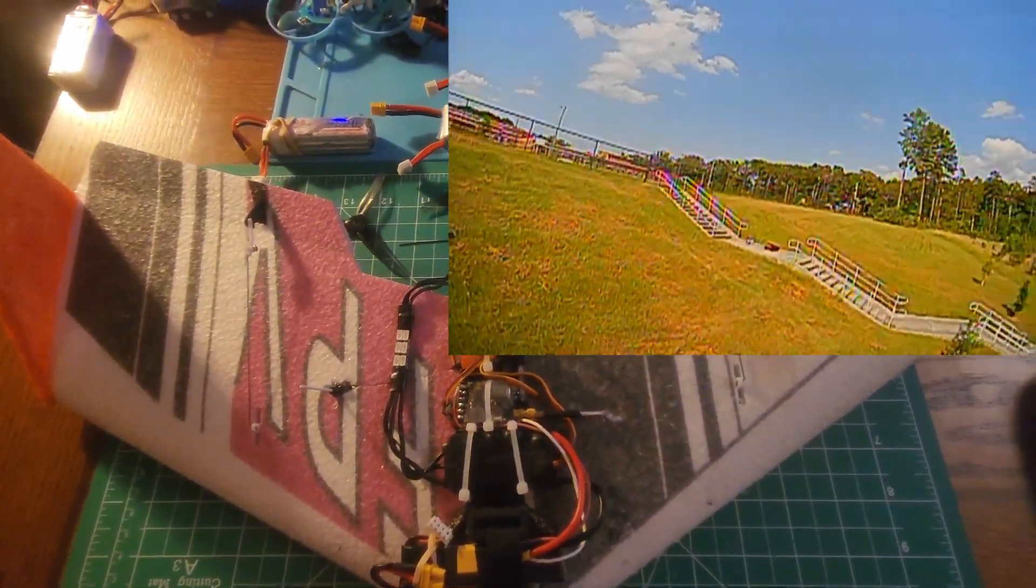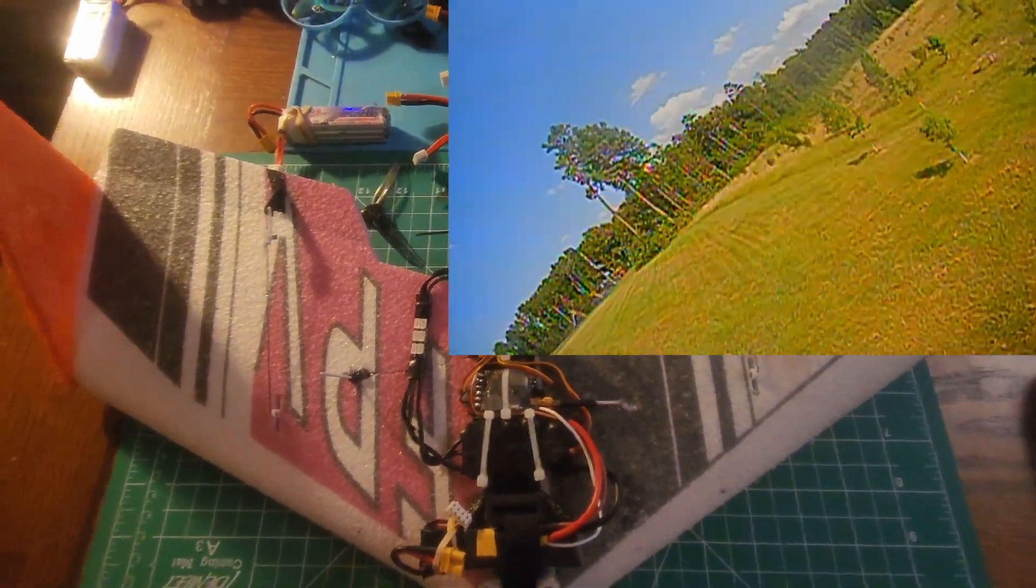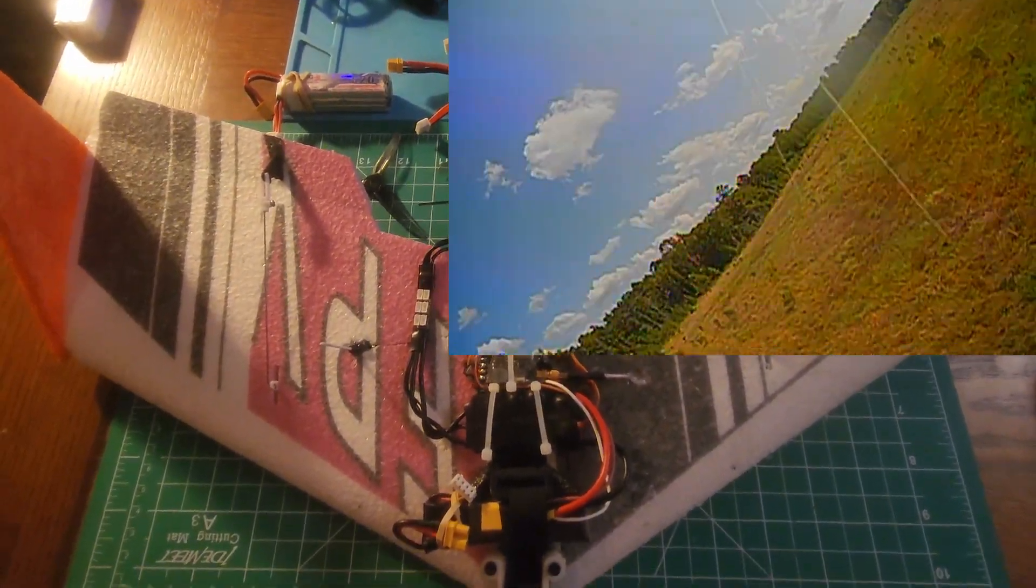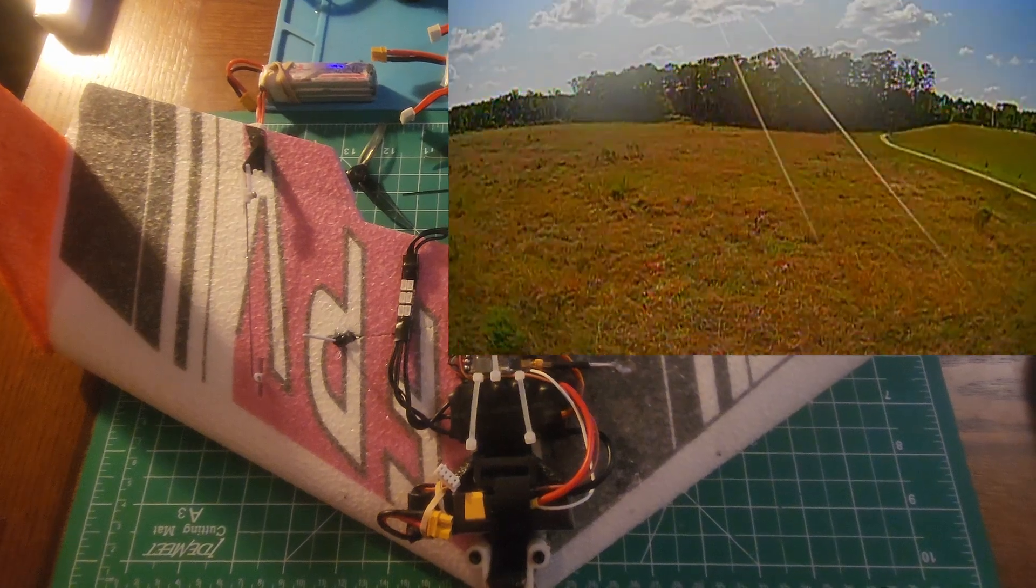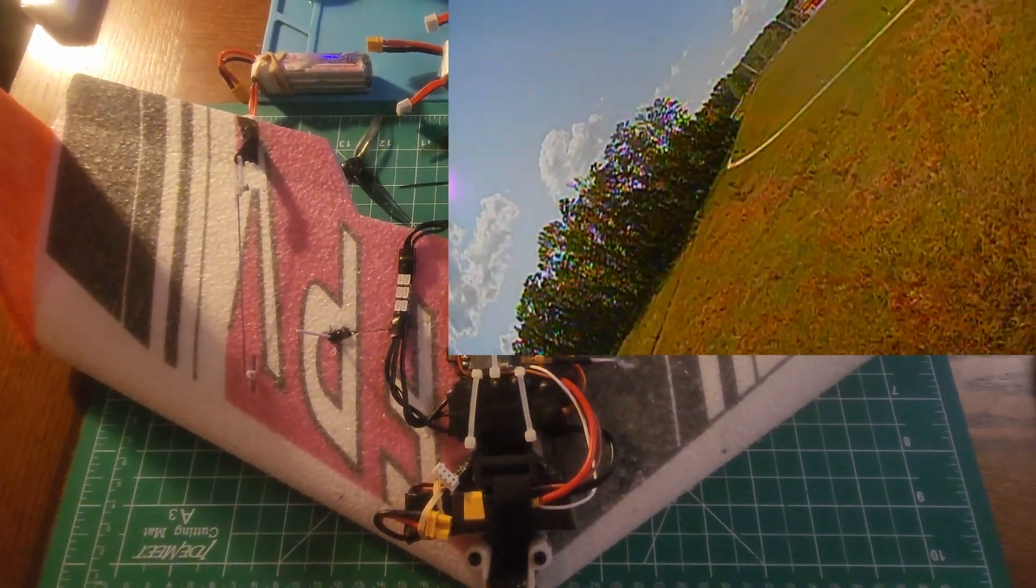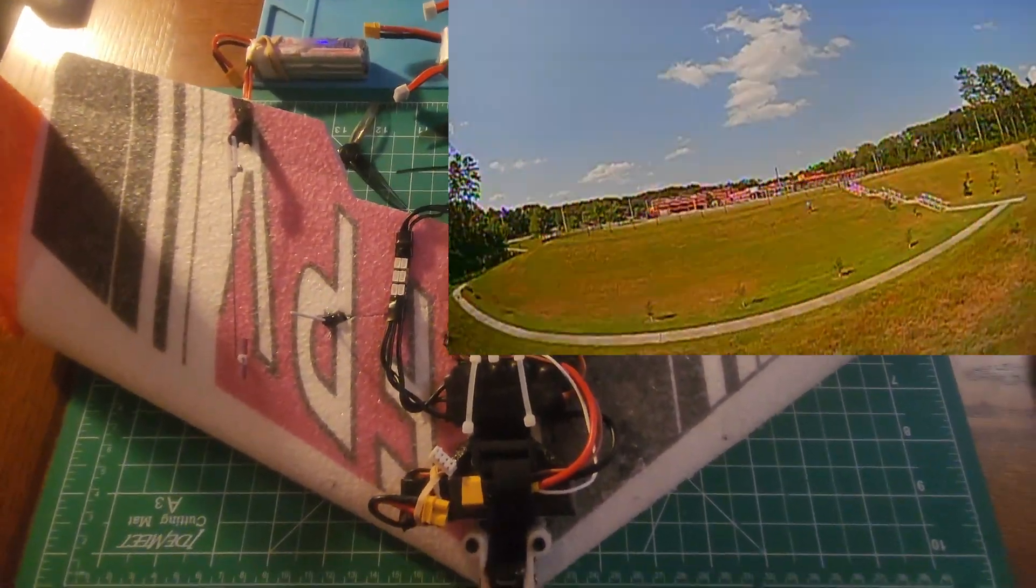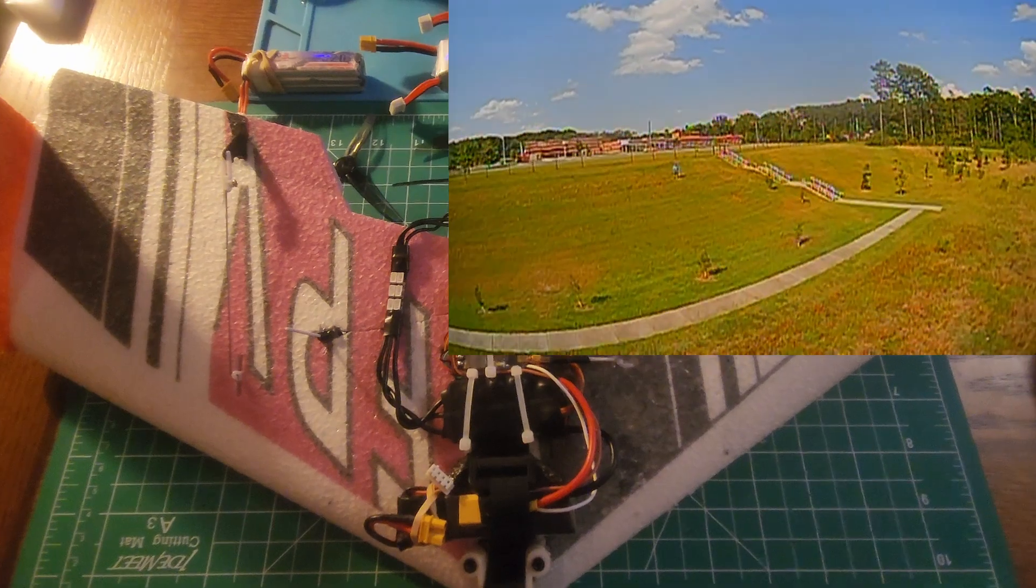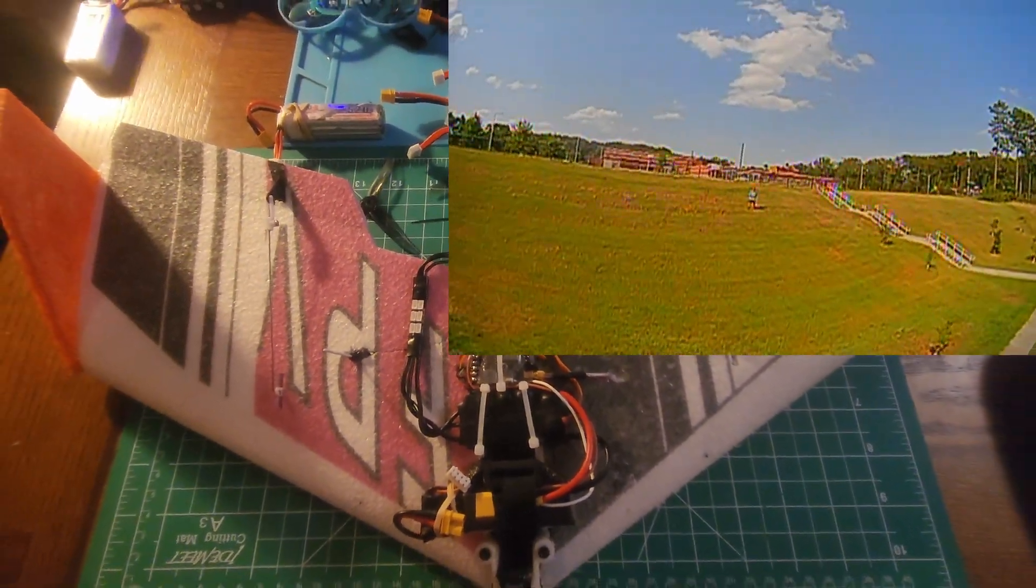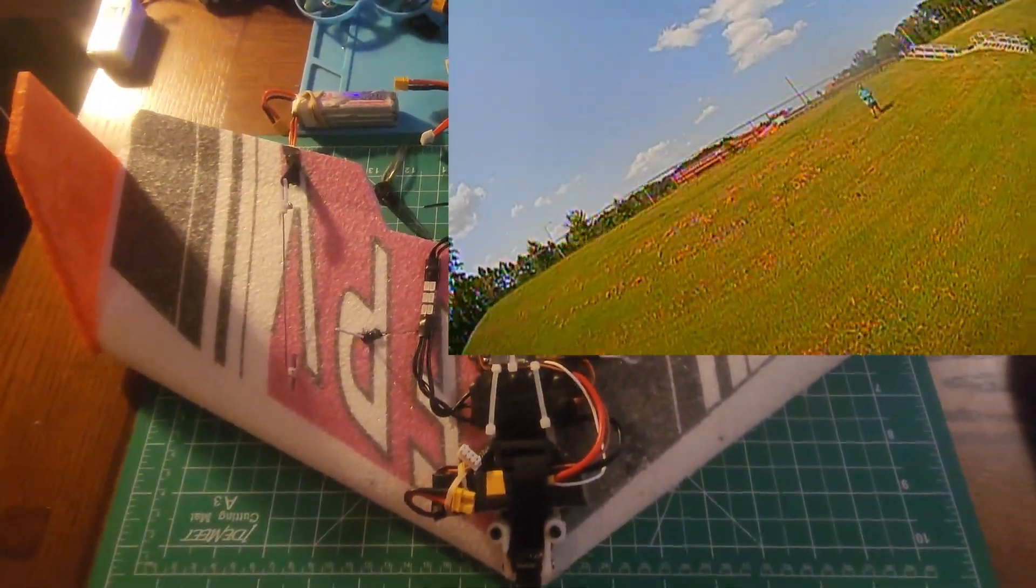Tried some 4 inch at home and it was a lot of fun. Not as agile as I'd hope but probably just stick time at this point. Gonna keep at it and have a lot of fun. Looking forward to more flights with this thing.